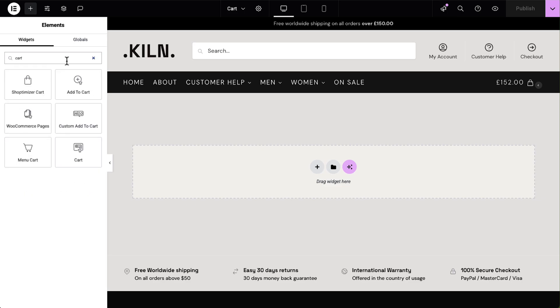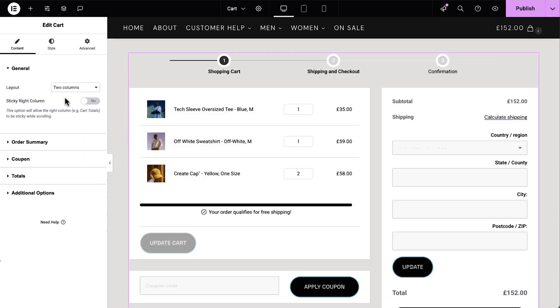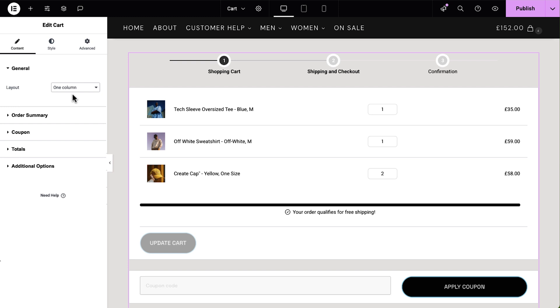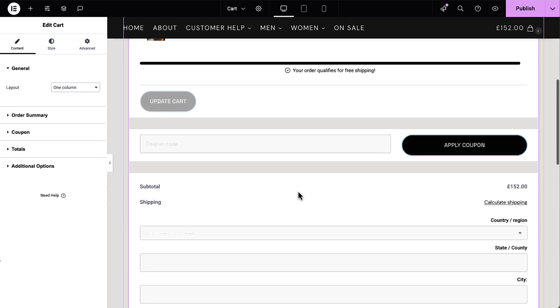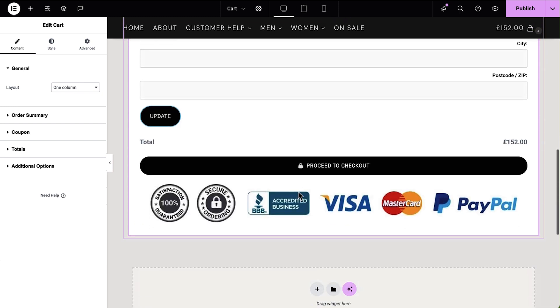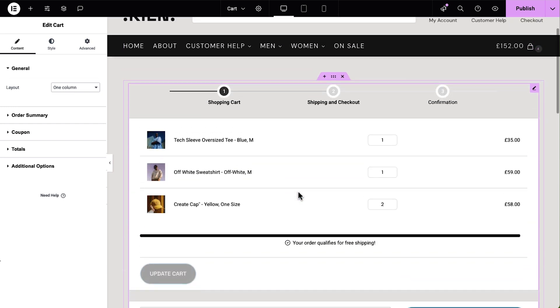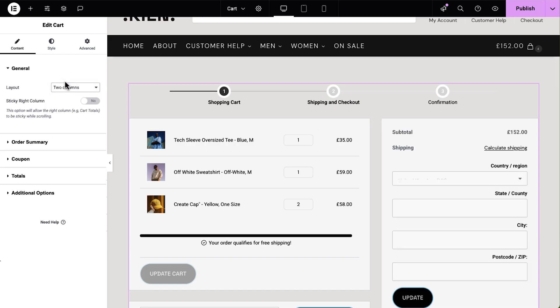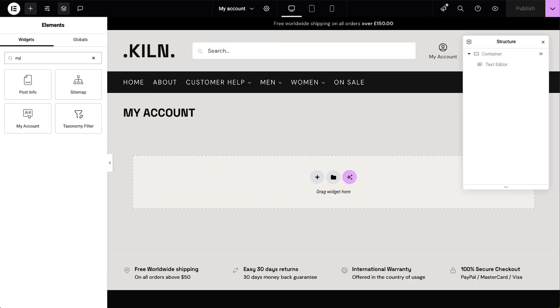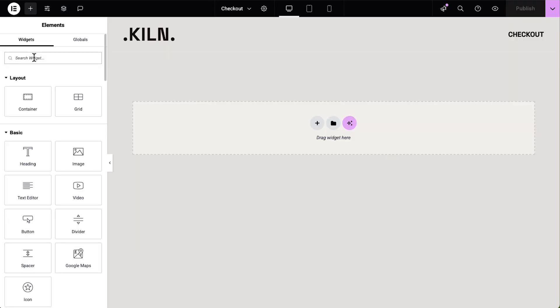We'll now style the cart, checkouts, and the account pages so every touchpoint matches our brand and feels professional.